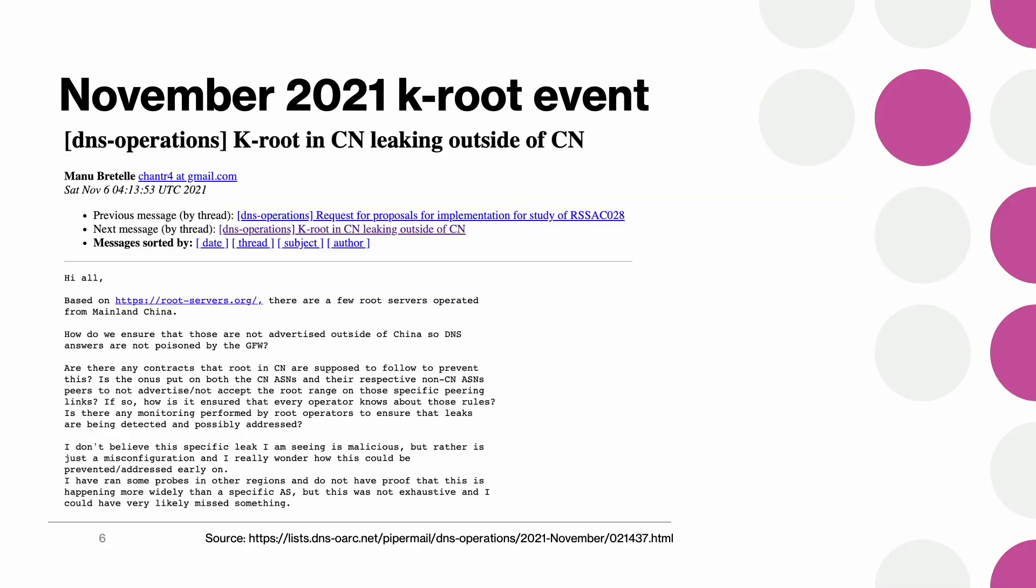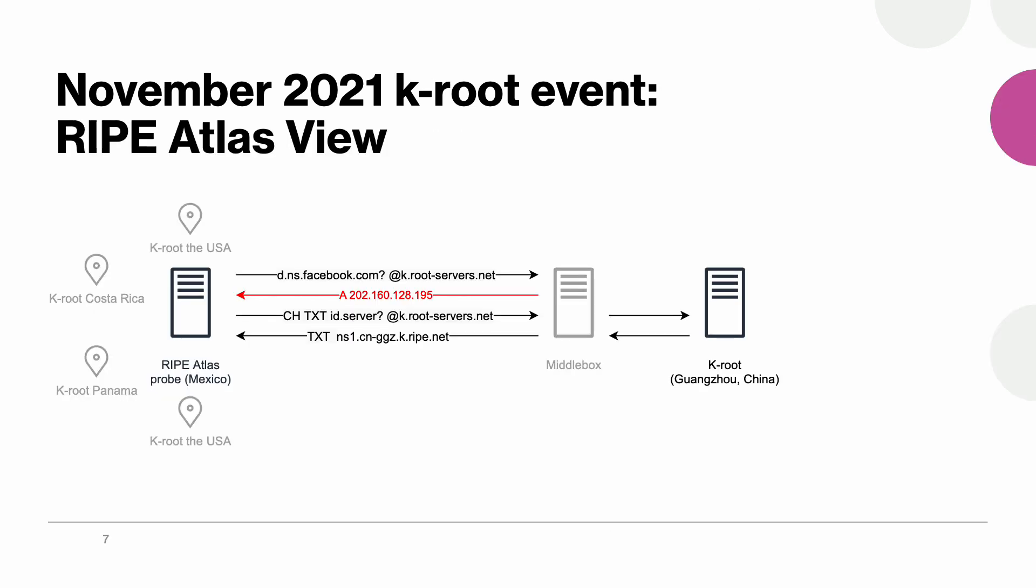However it turns out DNS does not always work as expected. Two years ago a Meta engineer reported that users from Mexico would not reach whatsapp.net. After some initial troubleshooting it appeared that even more domain names were affected. The very same problem was reproduced using RIPE Atlas probes.